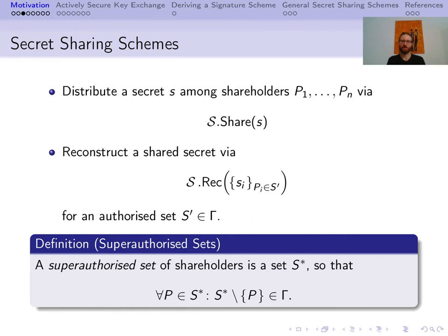We shall quickly cover secret sharing schemes, since everyone is likely to be familiar with the concept. We take a set of shareholders P1 to Pn. Among these, a secret can be shared via the secret sharing protocol. An authorized set of shareholders can reconstruct a secret from their shares via the reconstruction protocol. In the case of Shamir sharing, any set with as many members as a fixed threshold can reconstruct the secret. We define the set of super-authorized sets of shareholders, that is, sets from which we can kick an arbitrary shareholder and they are still authorized. We shall see the necessity of this definition later on.